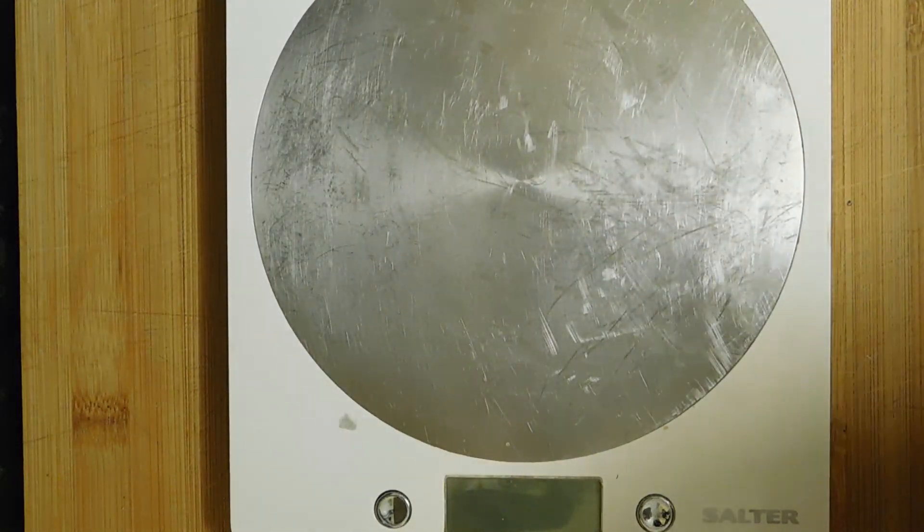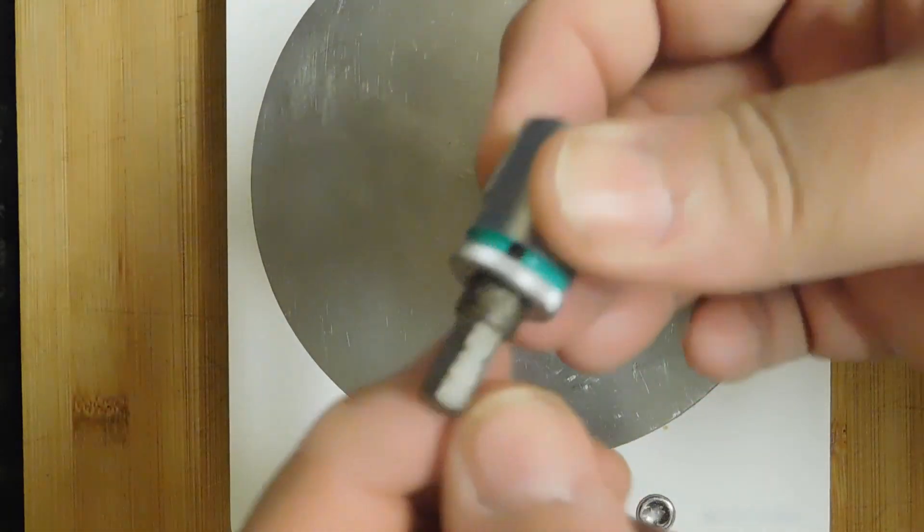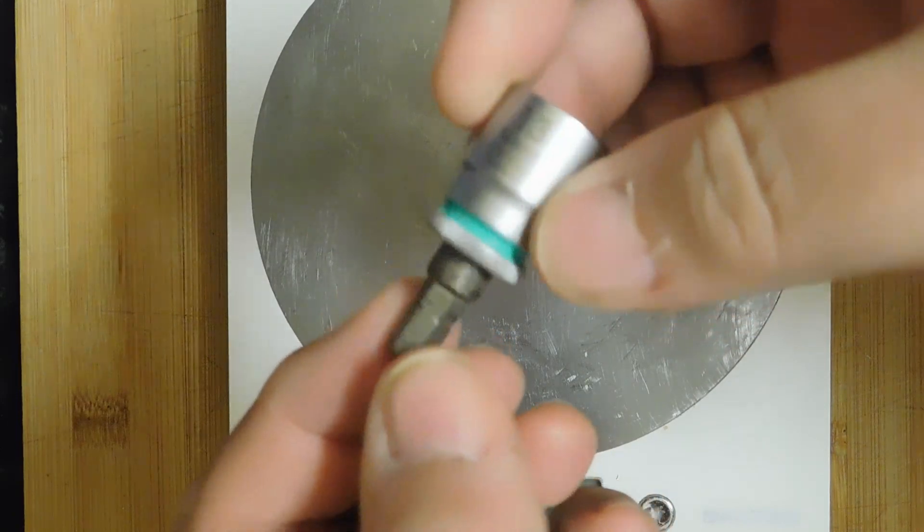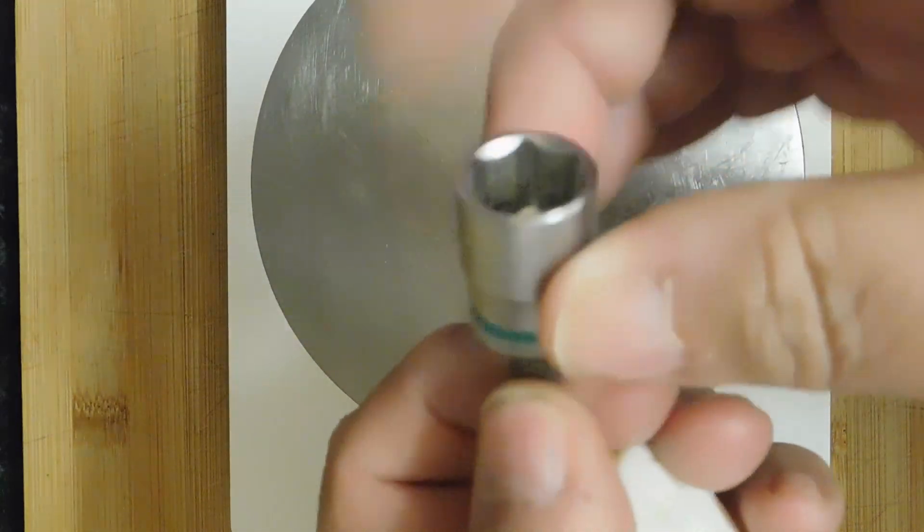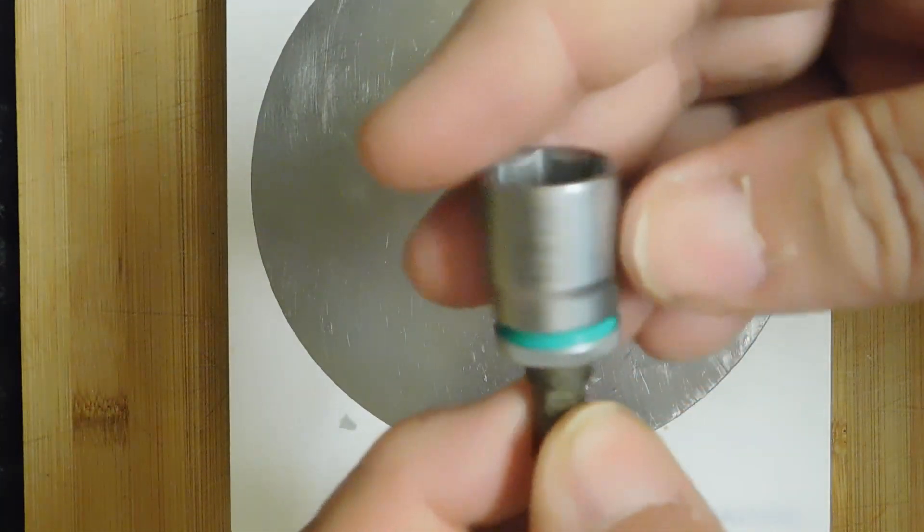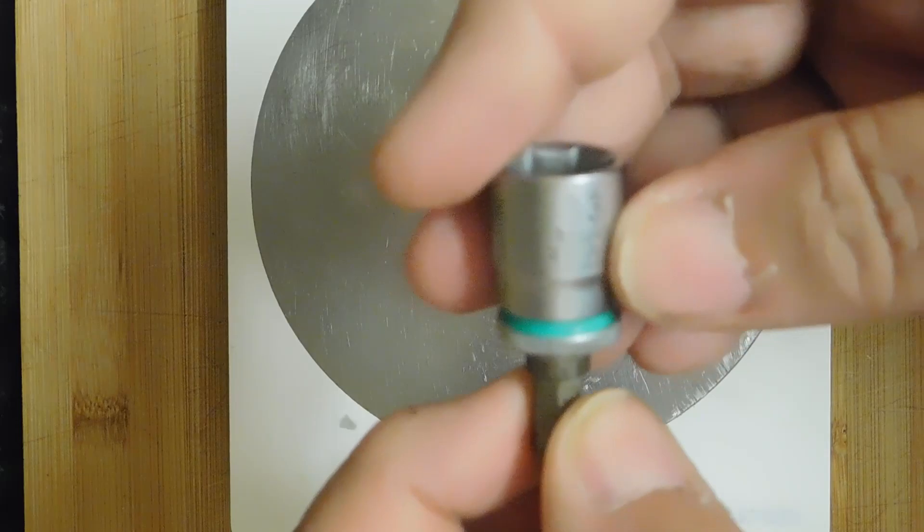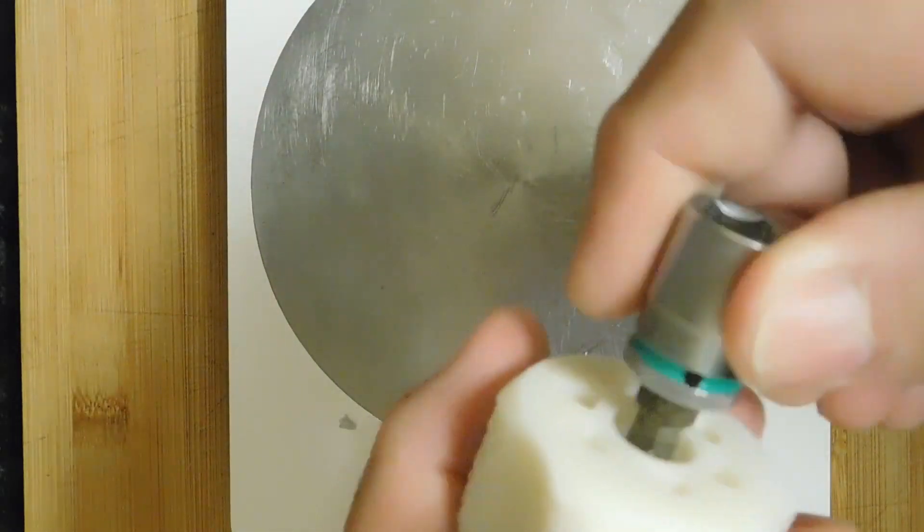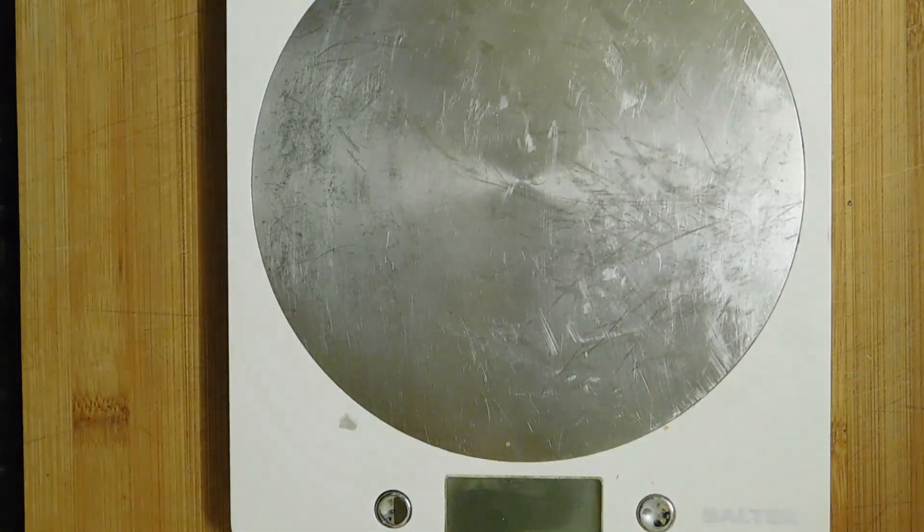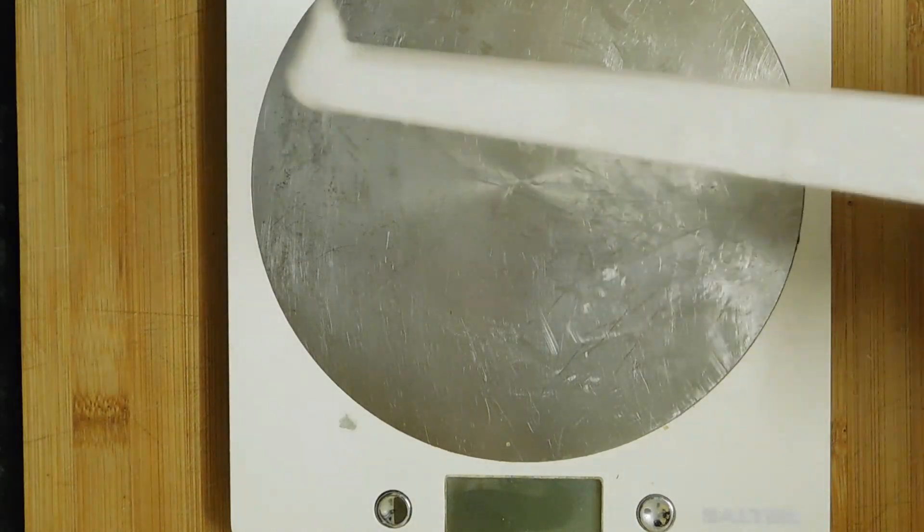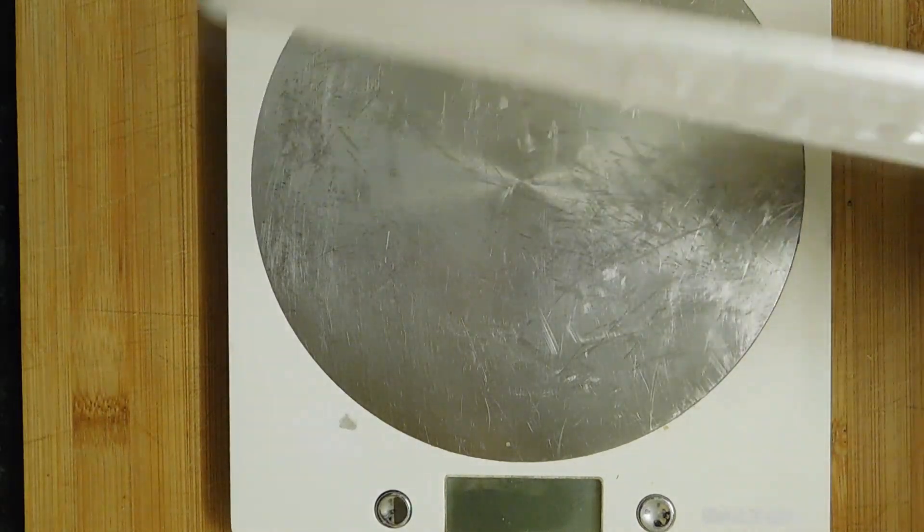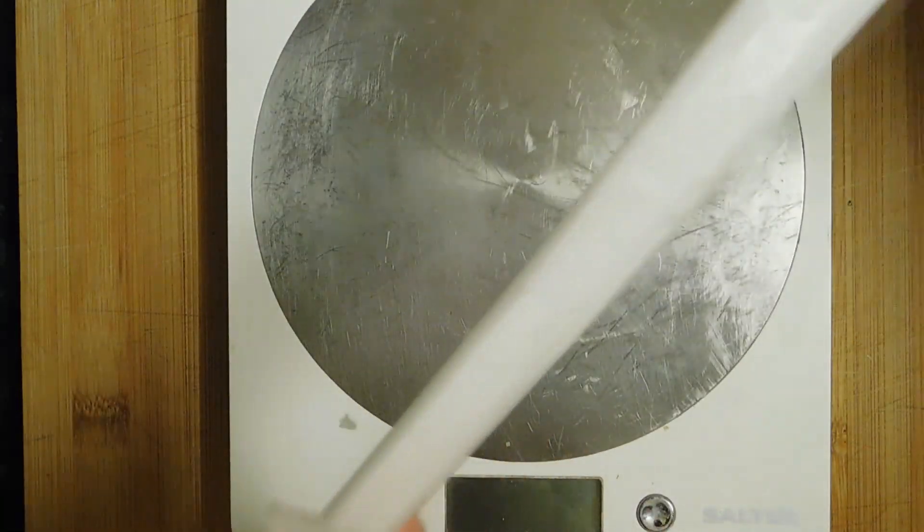This takes a standard quarter-inch driver bit, and this is a 13mm nut driver. And we can use that with the test lever, also 3D printed.